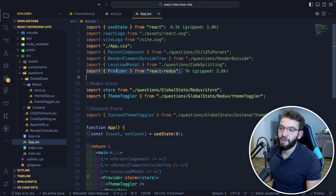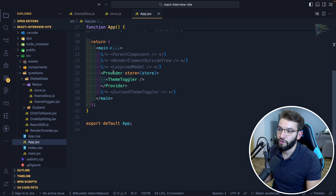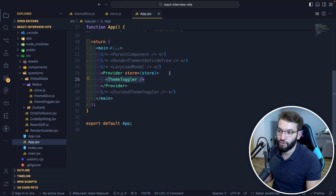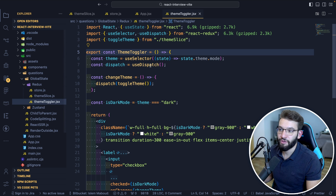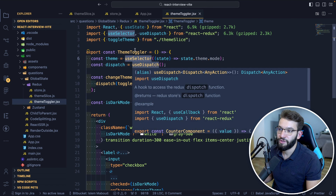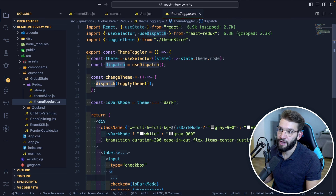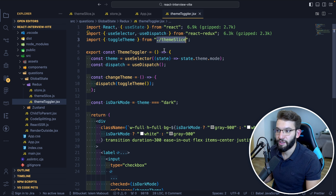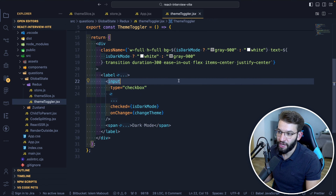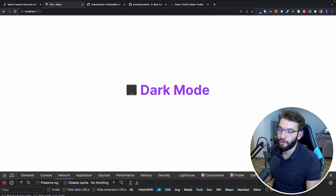Once you have the store, import Provider from react-redux and wrap the elements that need access to the store. The ThemeToggler component uses useSelector to select a slice of state — getting full access to the mode from the theme slice — and useDispatch to dispatch actions imported from themeSlice. Calling dispatch(toggleTheme()) whenever the checkbox is checked toggles the theme from light to dark or vice versa.